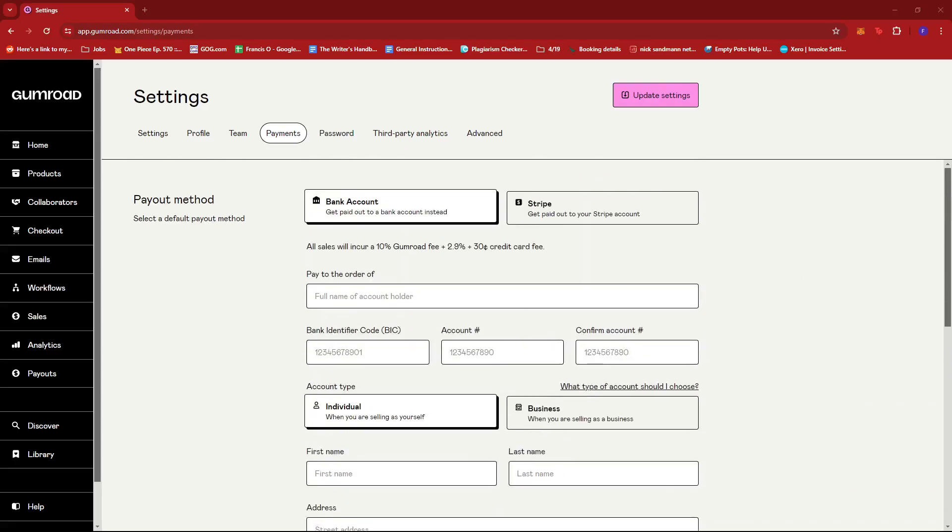And that's about it. That's how you add a payment method on Gumroad. If you have any questions, please let me know down in the comments below.